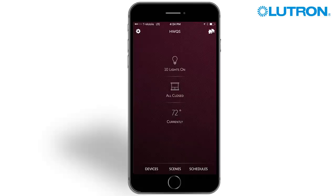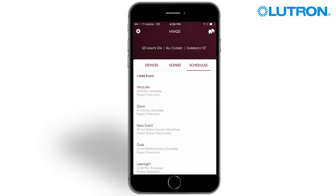Time clock events can be edited and added using the Lutron Connect app. To begin, press on Schedules on the home glance screen. The list of all system time clock events will open along with the option to add daily event.